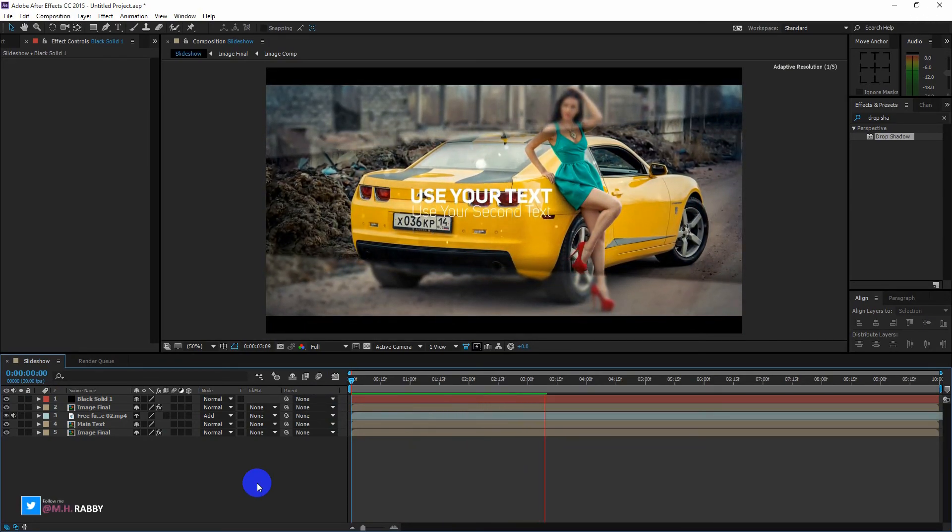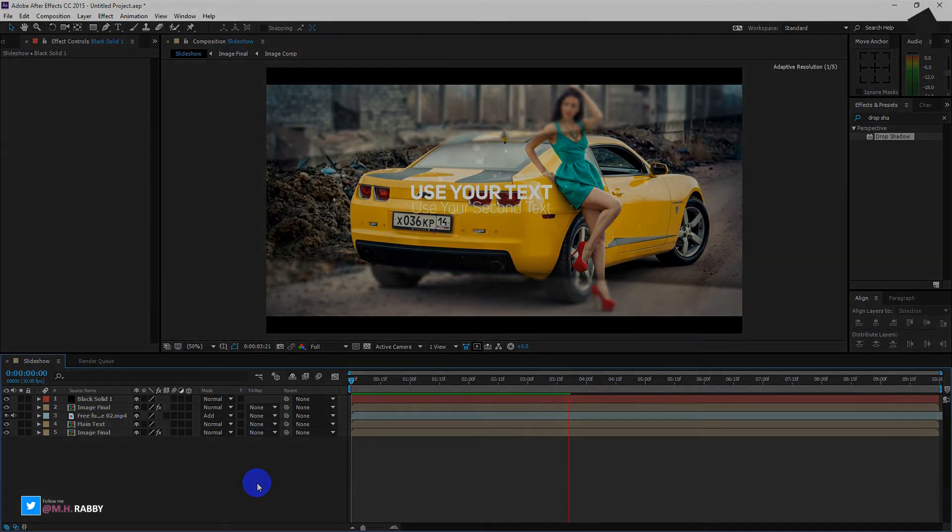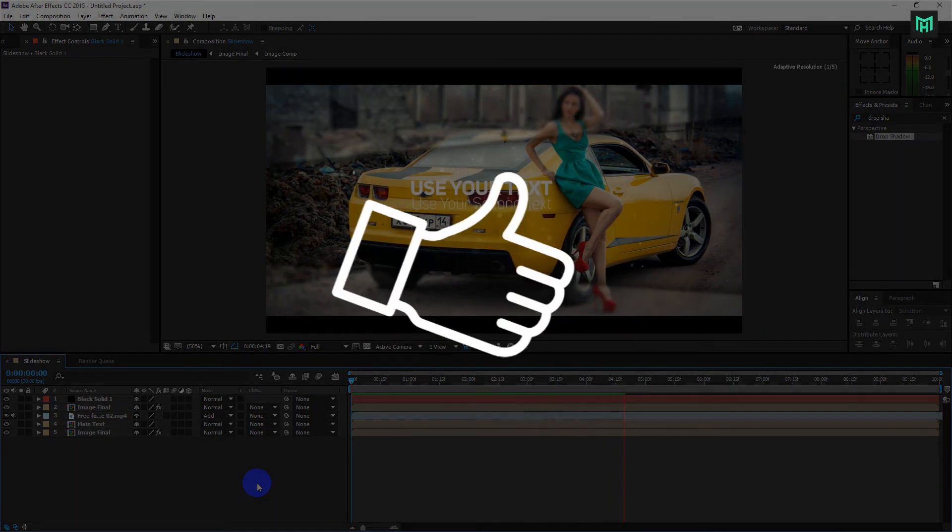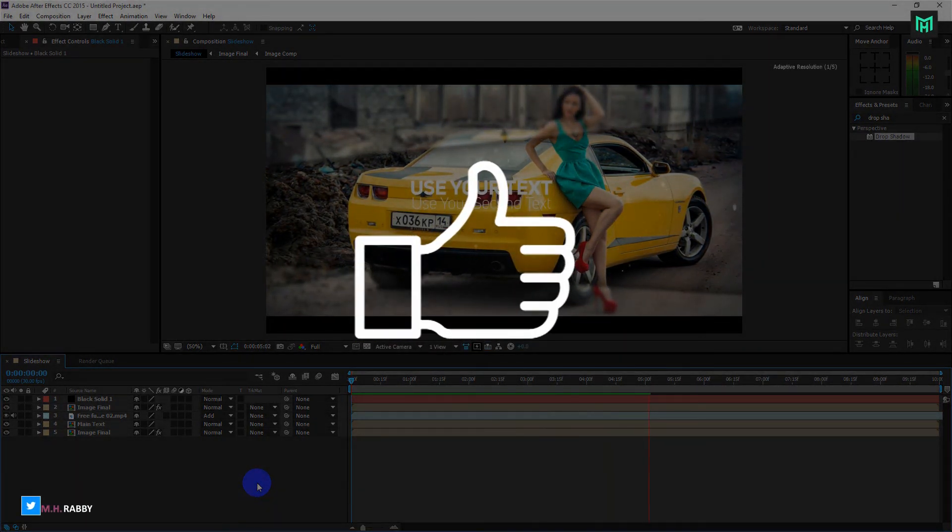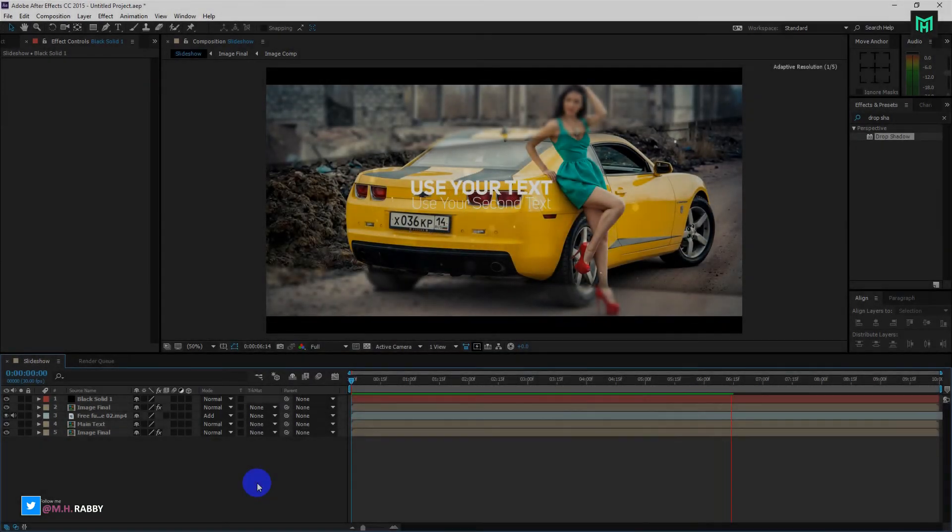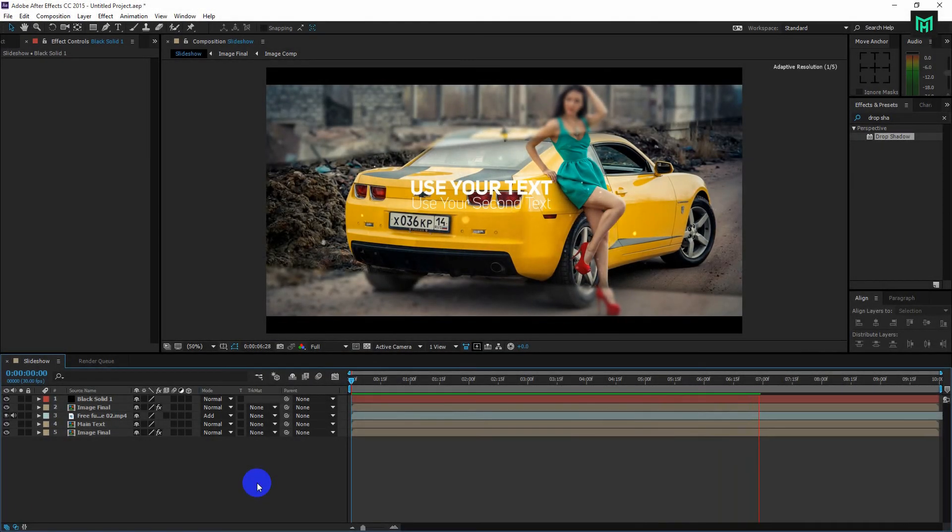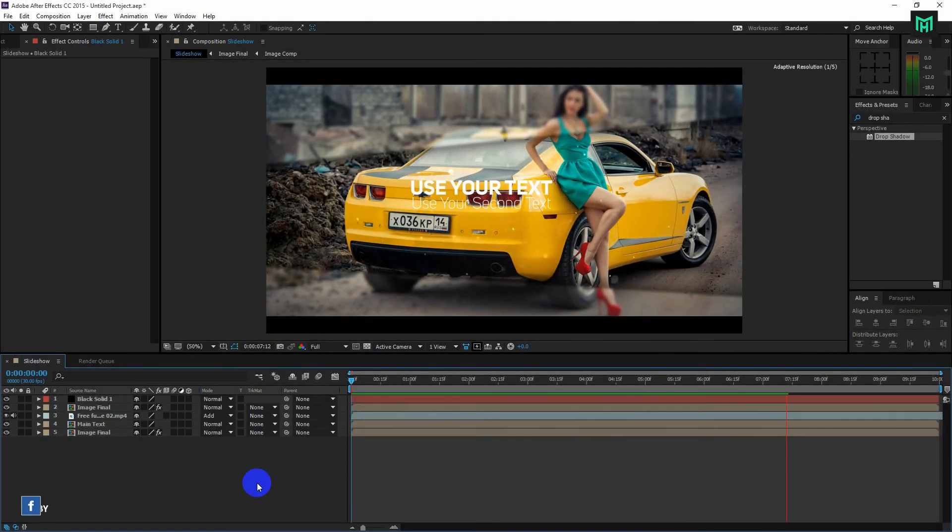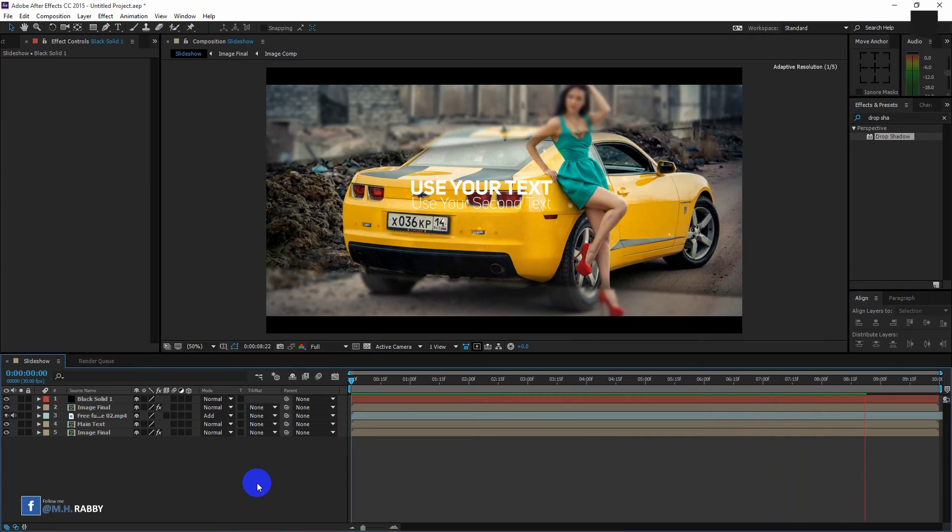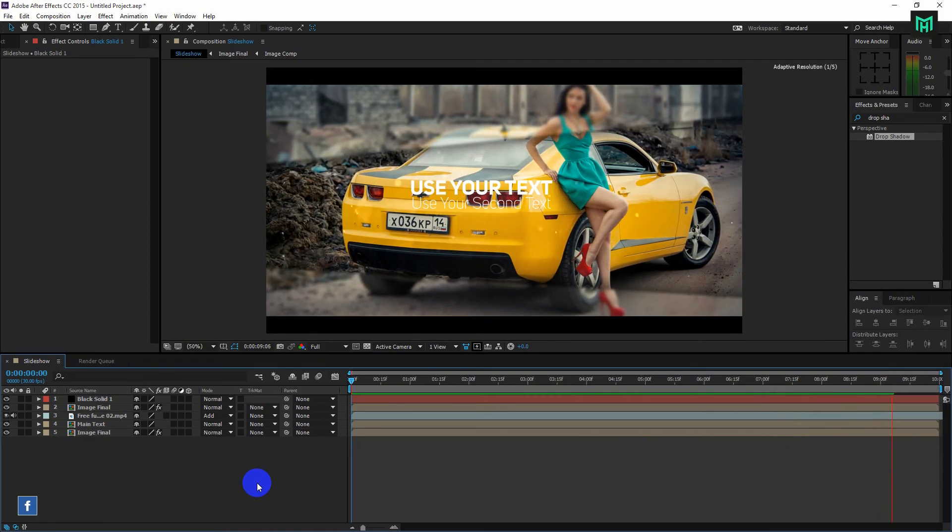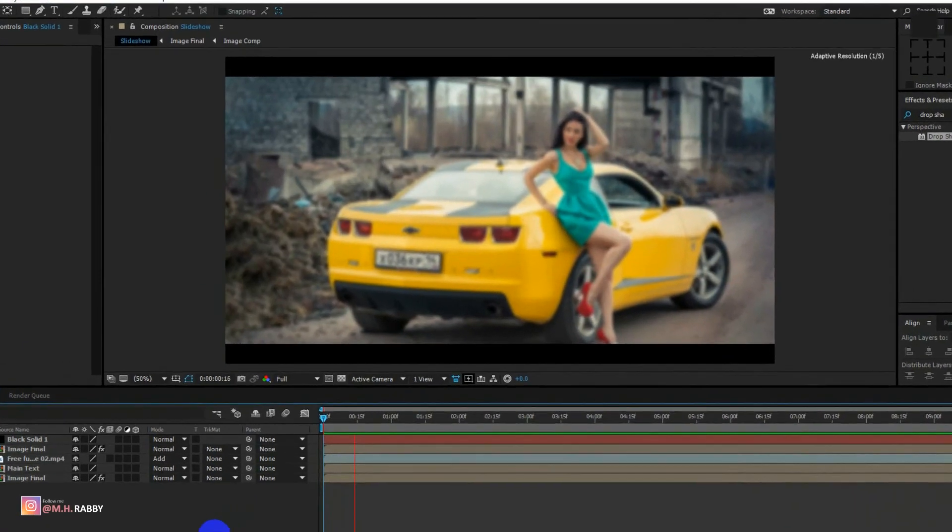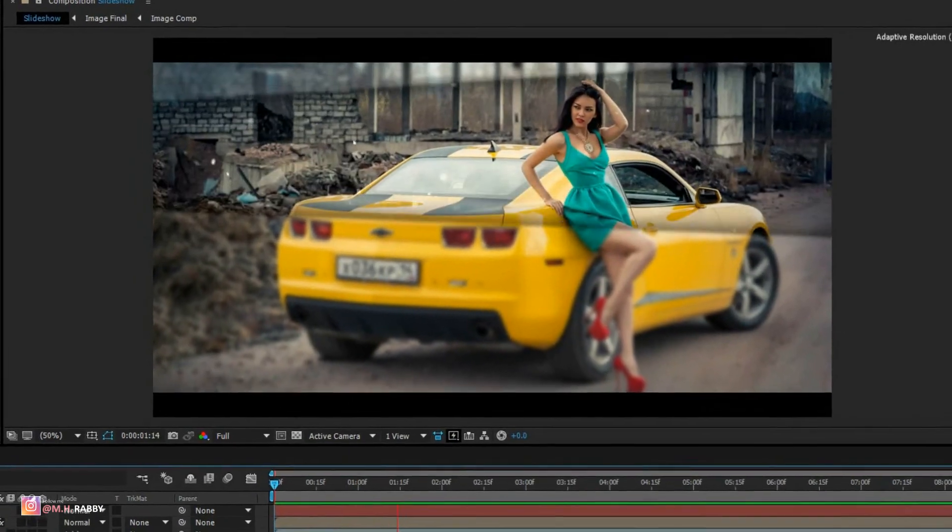Hope you enjoyed the video. Give a thumbs up to my video. Also make sure to subscribe my channel. Thank you, see you next time. Till then take care and have some fun with animation and VFX. Goodbye.